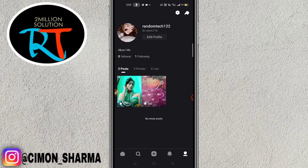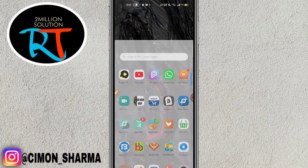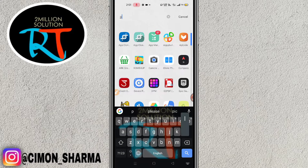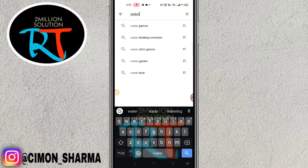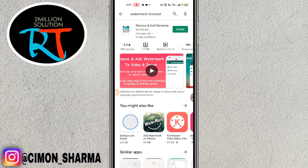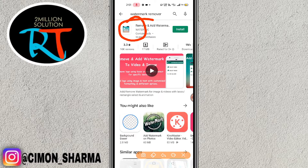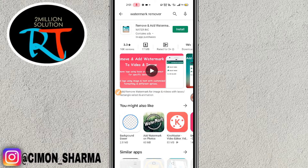You just need to make the video by yourself and not upload any logo on your video. If you want to remove the logo, go to the Play Store and search for 'watermark remover' — W-A-T-E-R M-A-R-K remover. Download this application and after downloading, you can remove the watermark of any application by copying the file from the app.